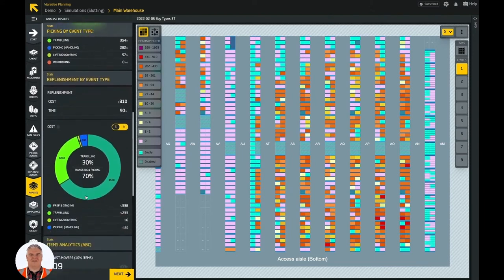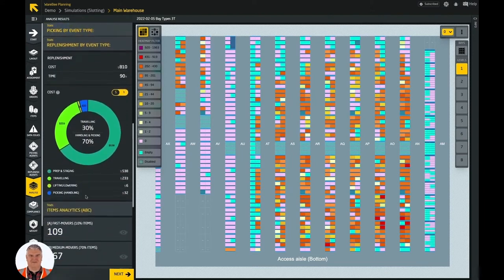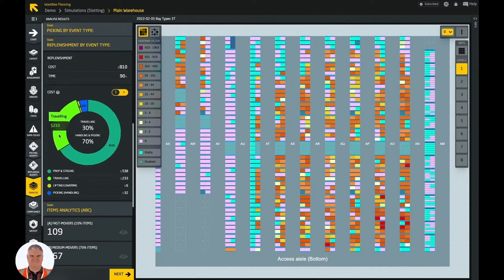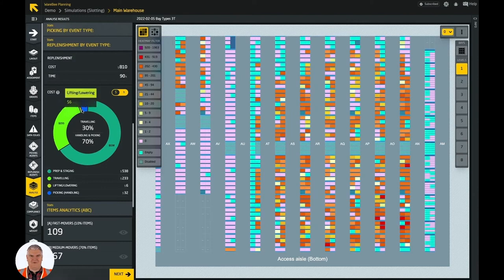Replenishment analytics are calculated automatically as well. Examine how much replenishment contributes to the overall operational costs.